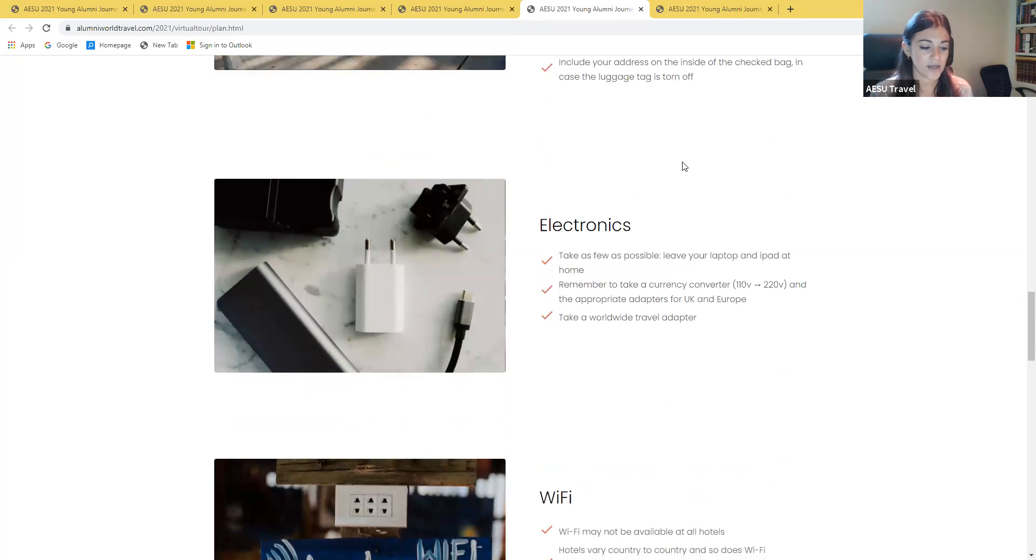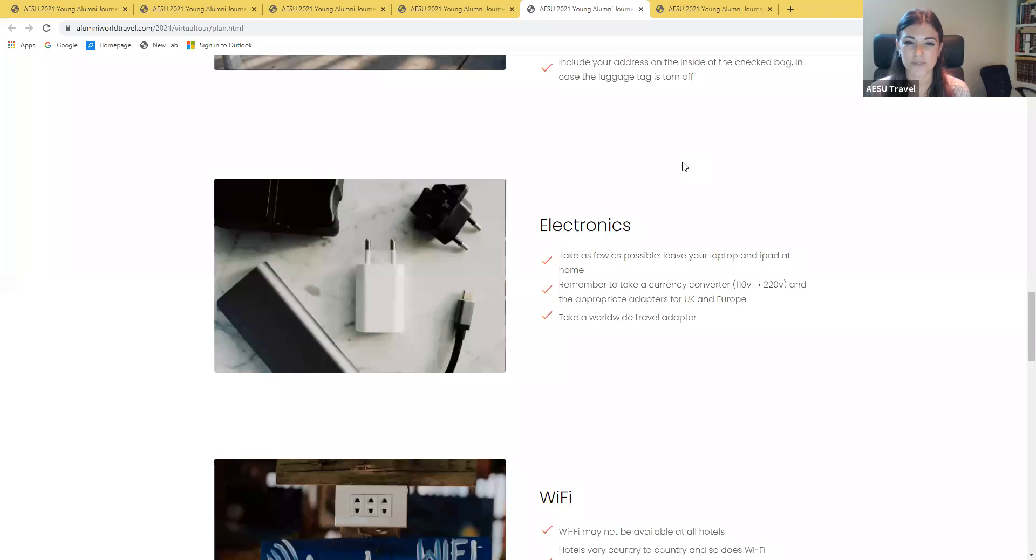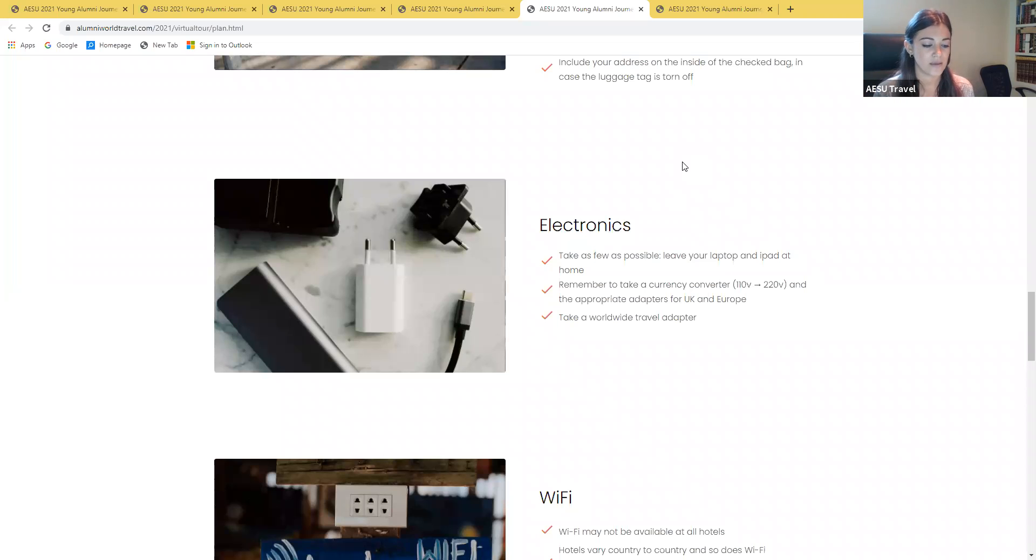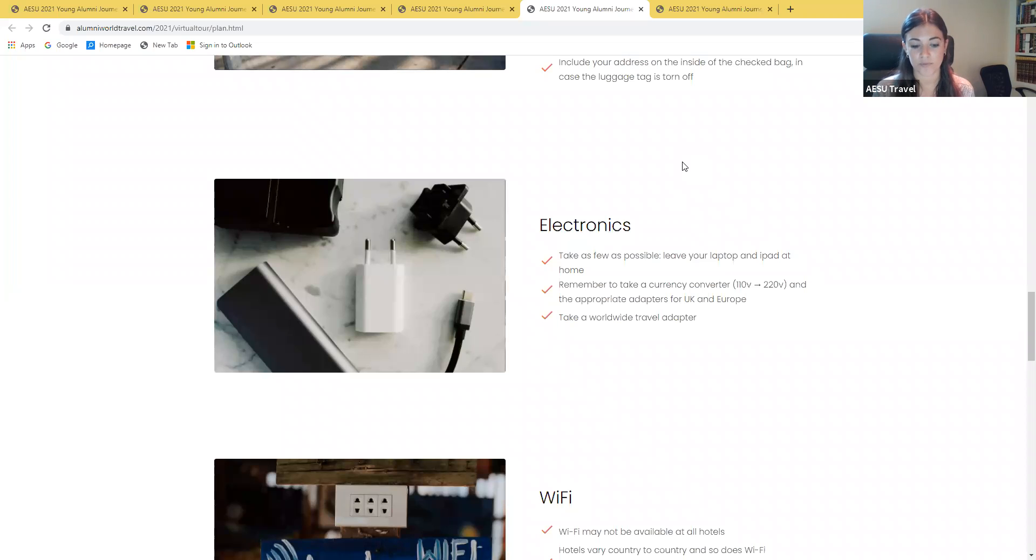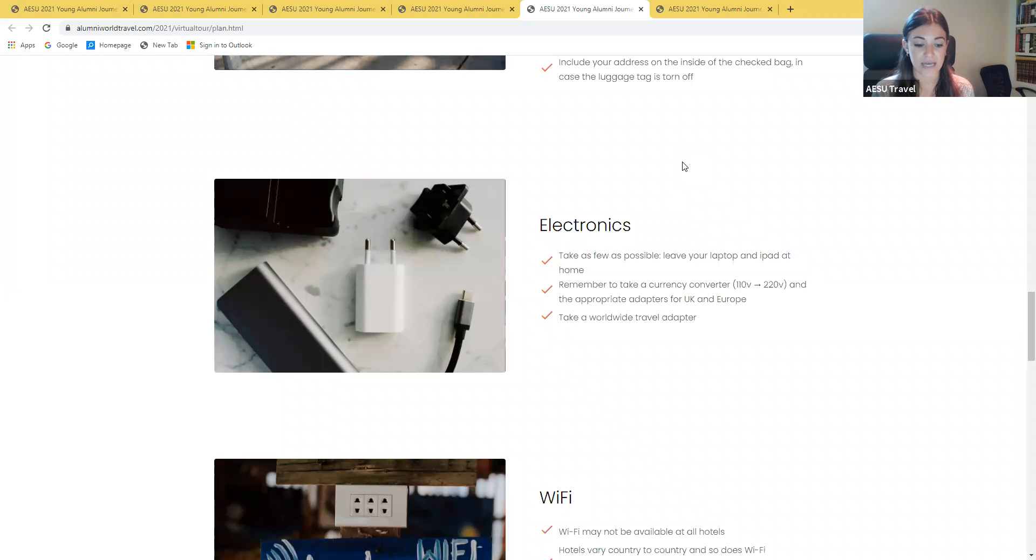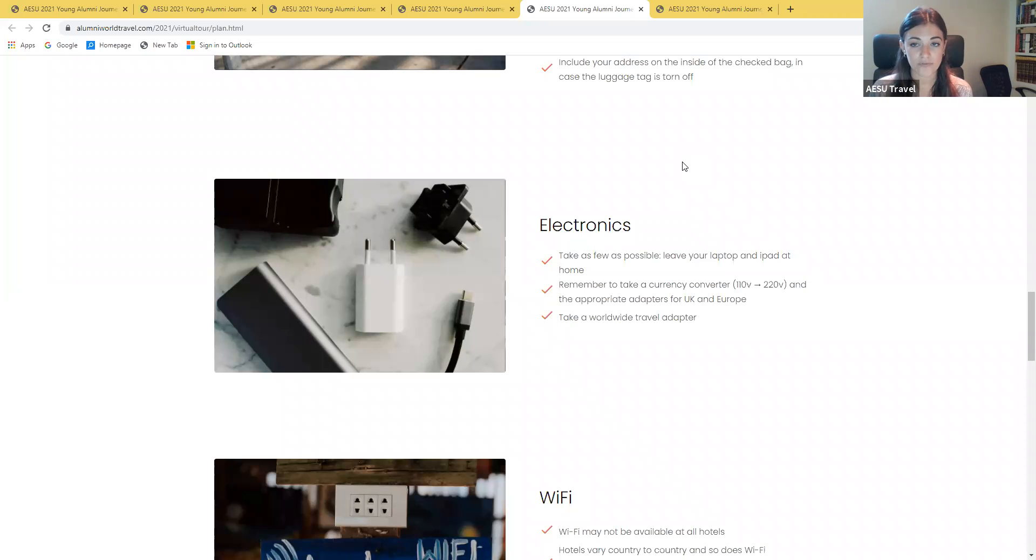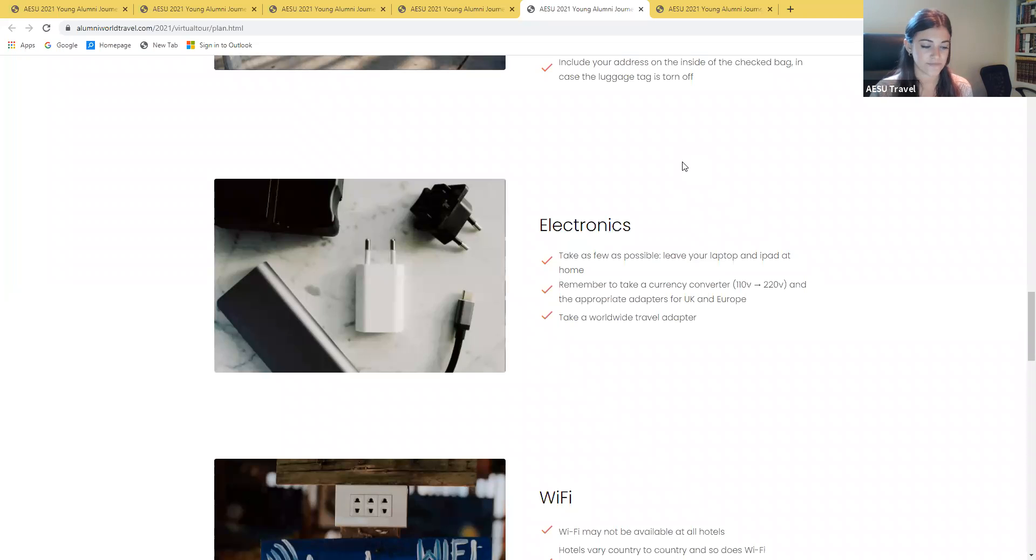When it comes to taking electronics, we do advise taking as few as possible and leaving your laptop or tablets at home. Just remember that anything you take with you can also be lost, stolen, or broken. If you bring your smartphone, be sure to check on international rates, especially data roaming with your carrier. We would advise turning data roaming off while traveling unless your carrier offers an affordable international package.